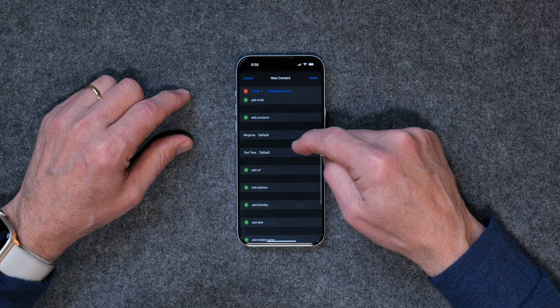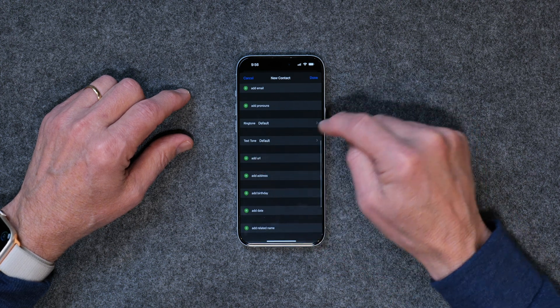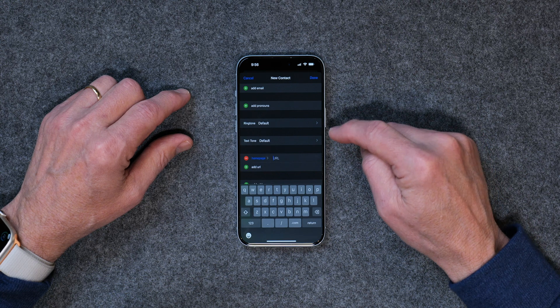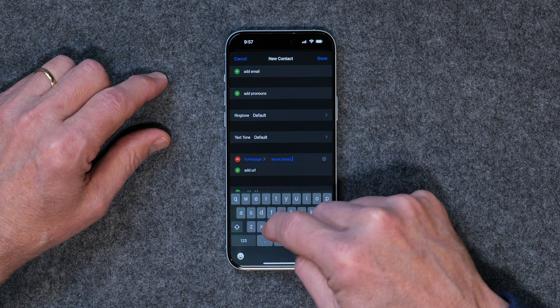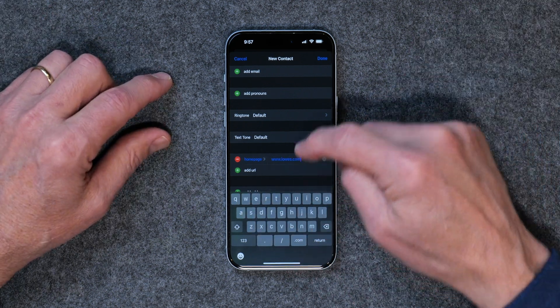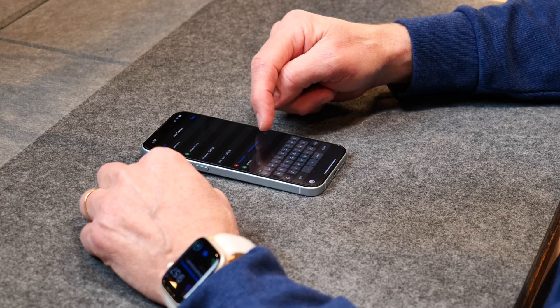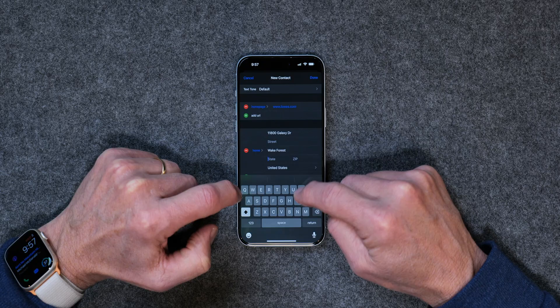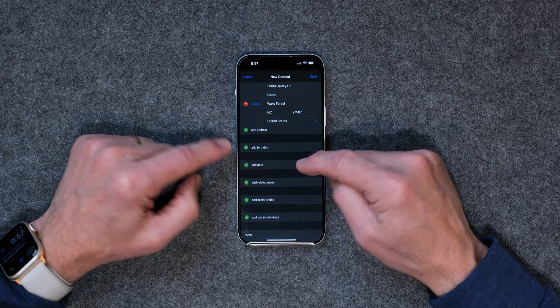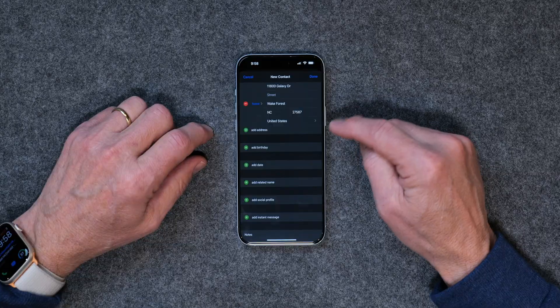You can also add pronouns, a ringtone or text tone, and a URL — if there's a web page, you can type www.lowes.com. You can add an address, and then add their birthday, which is super handy because it'll show up in your calendar app. You can add a date, like the date you met — just some date that's important to you.